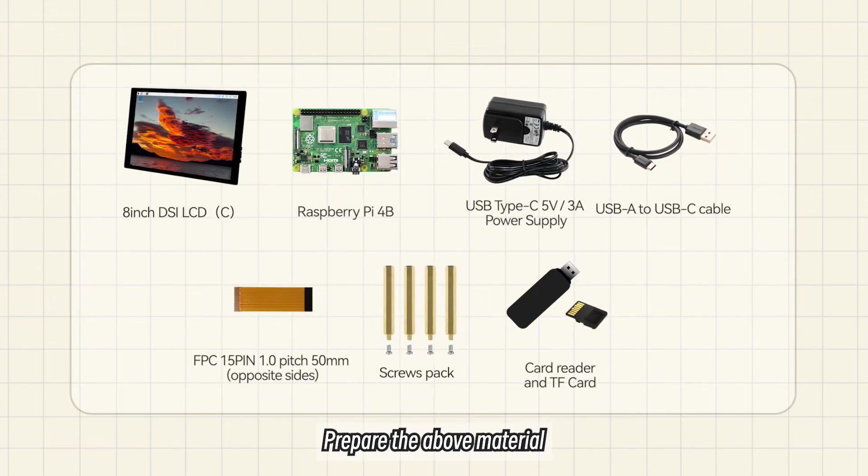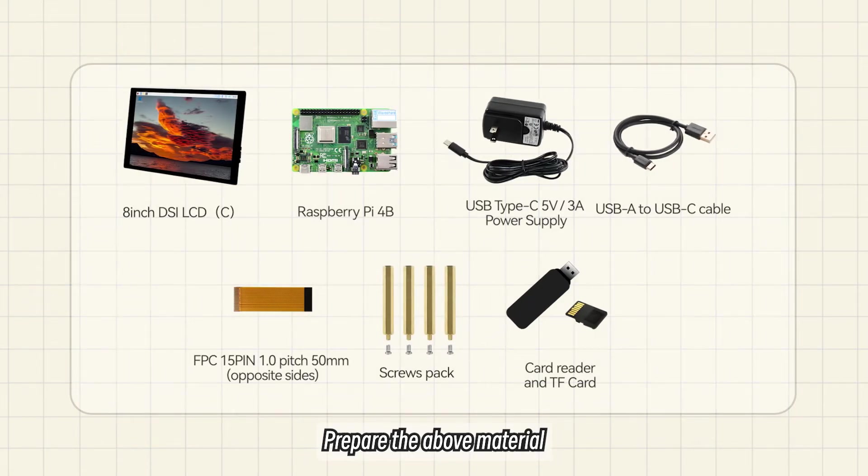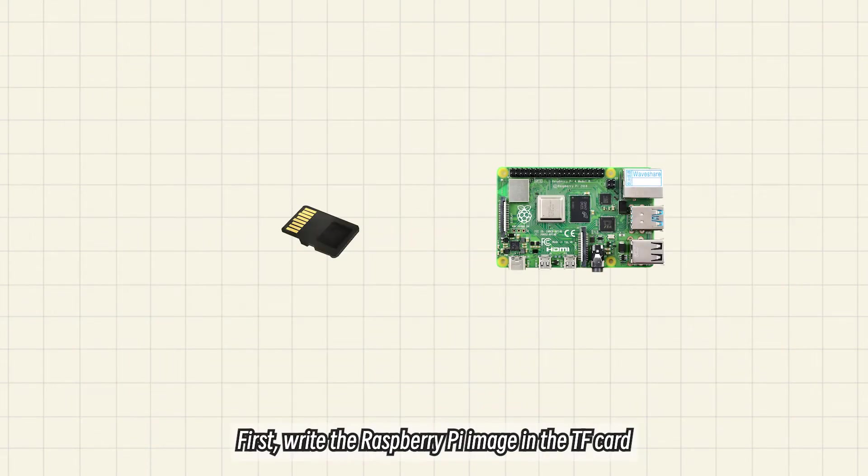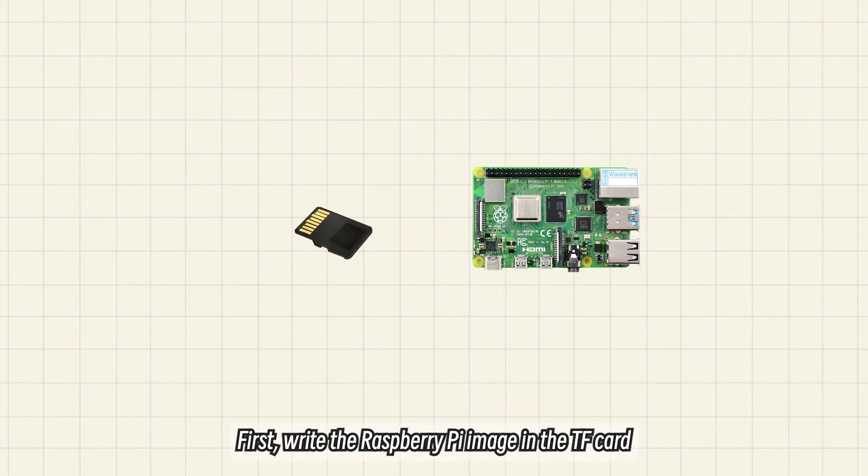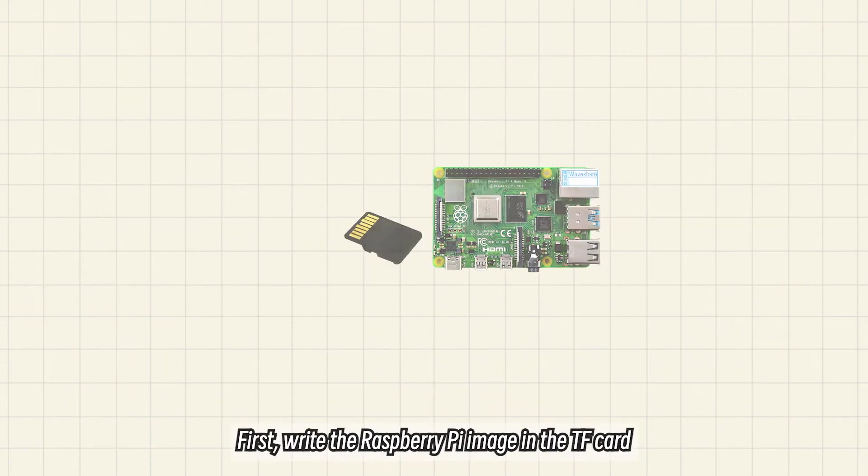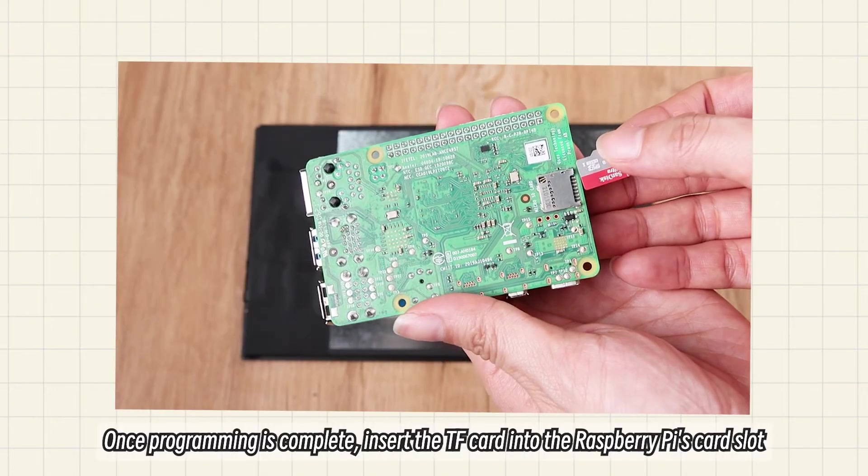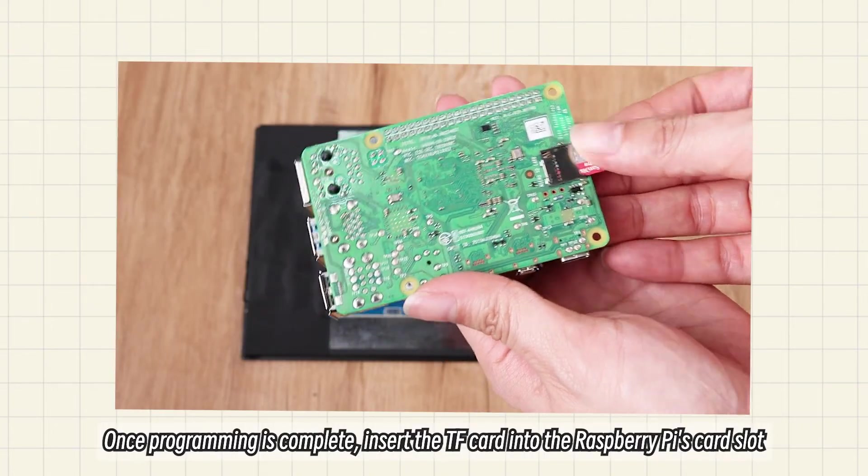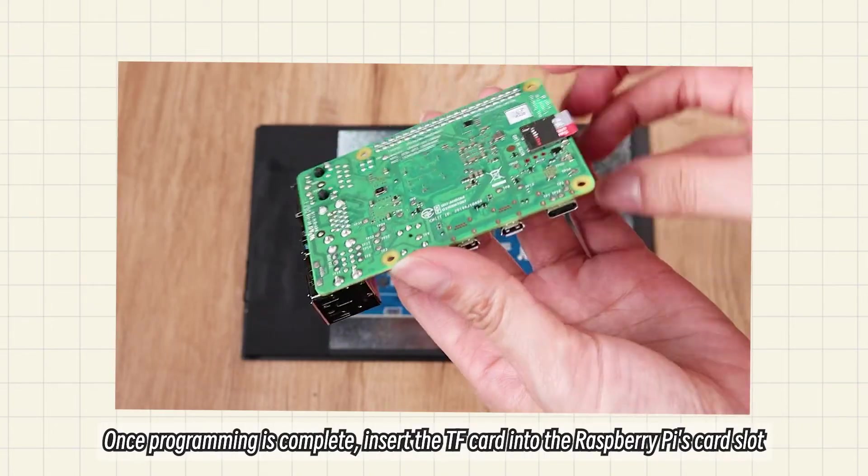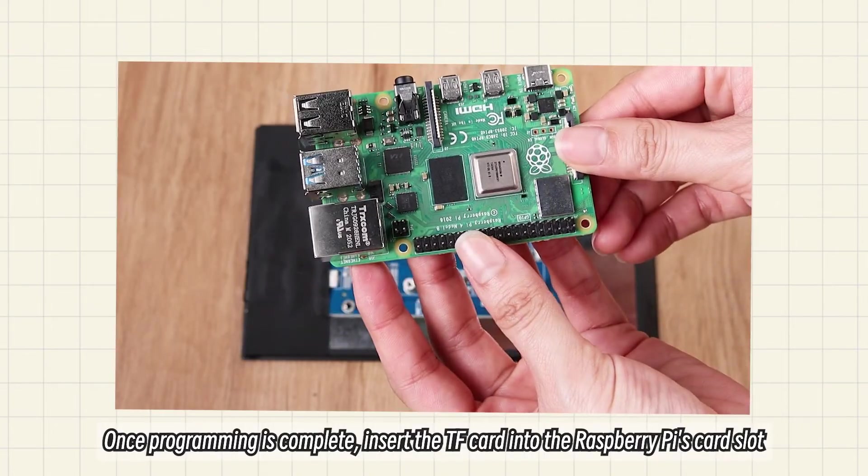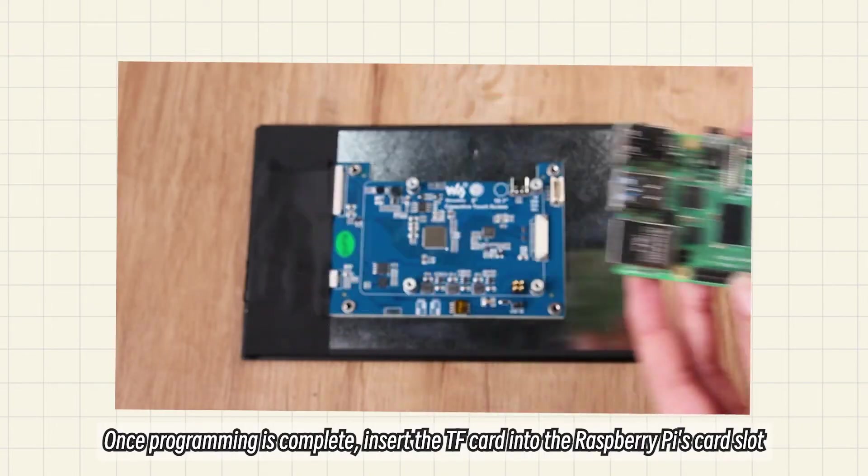Prepare the above materials. First, write the Raspberry Pi image on the TF card. The specific programming and installation methods can refer to the video for the driver-free DSI screen. Once programming is complete, insert the TF card into the Raspberry Pi's card slot.